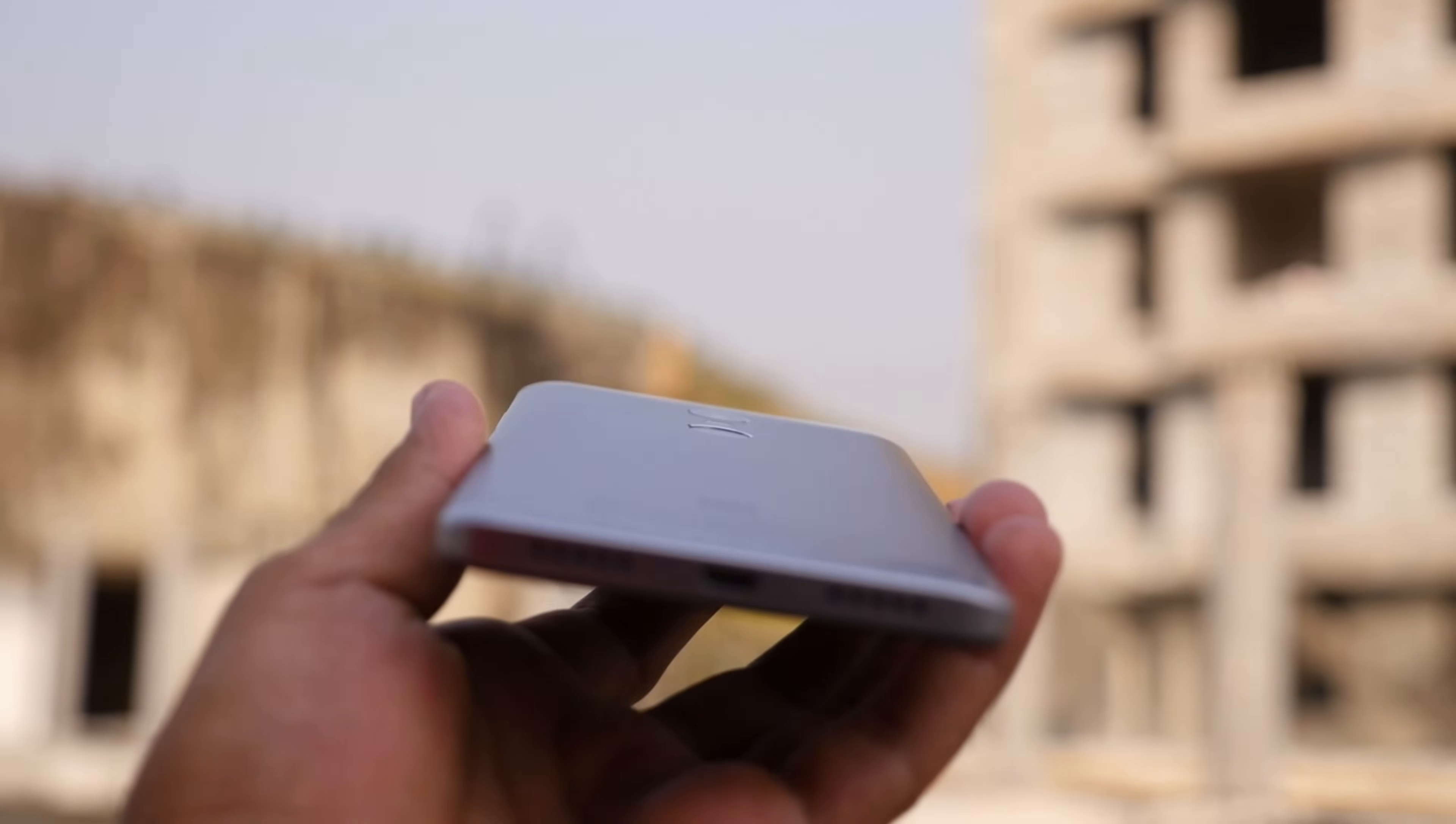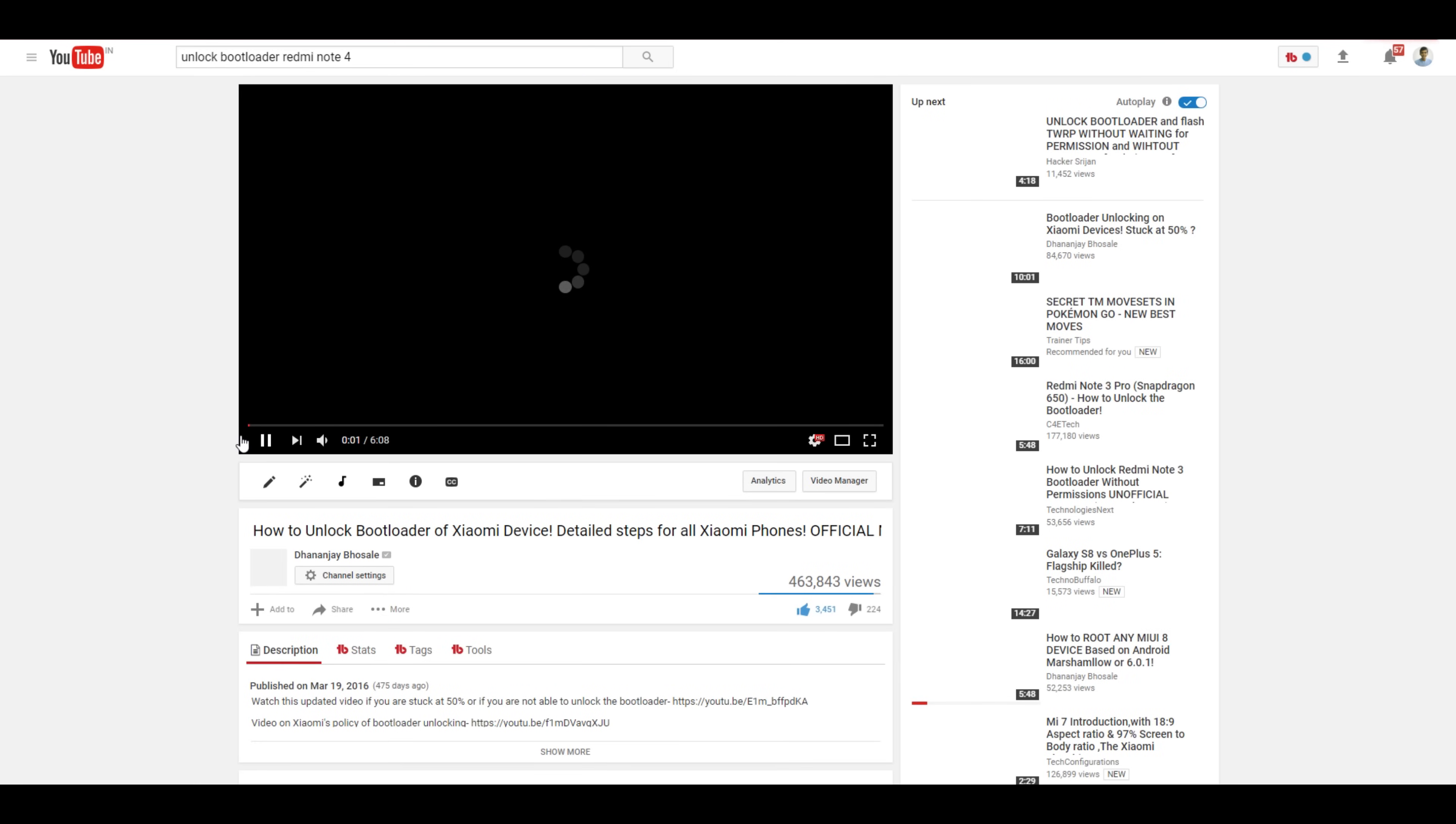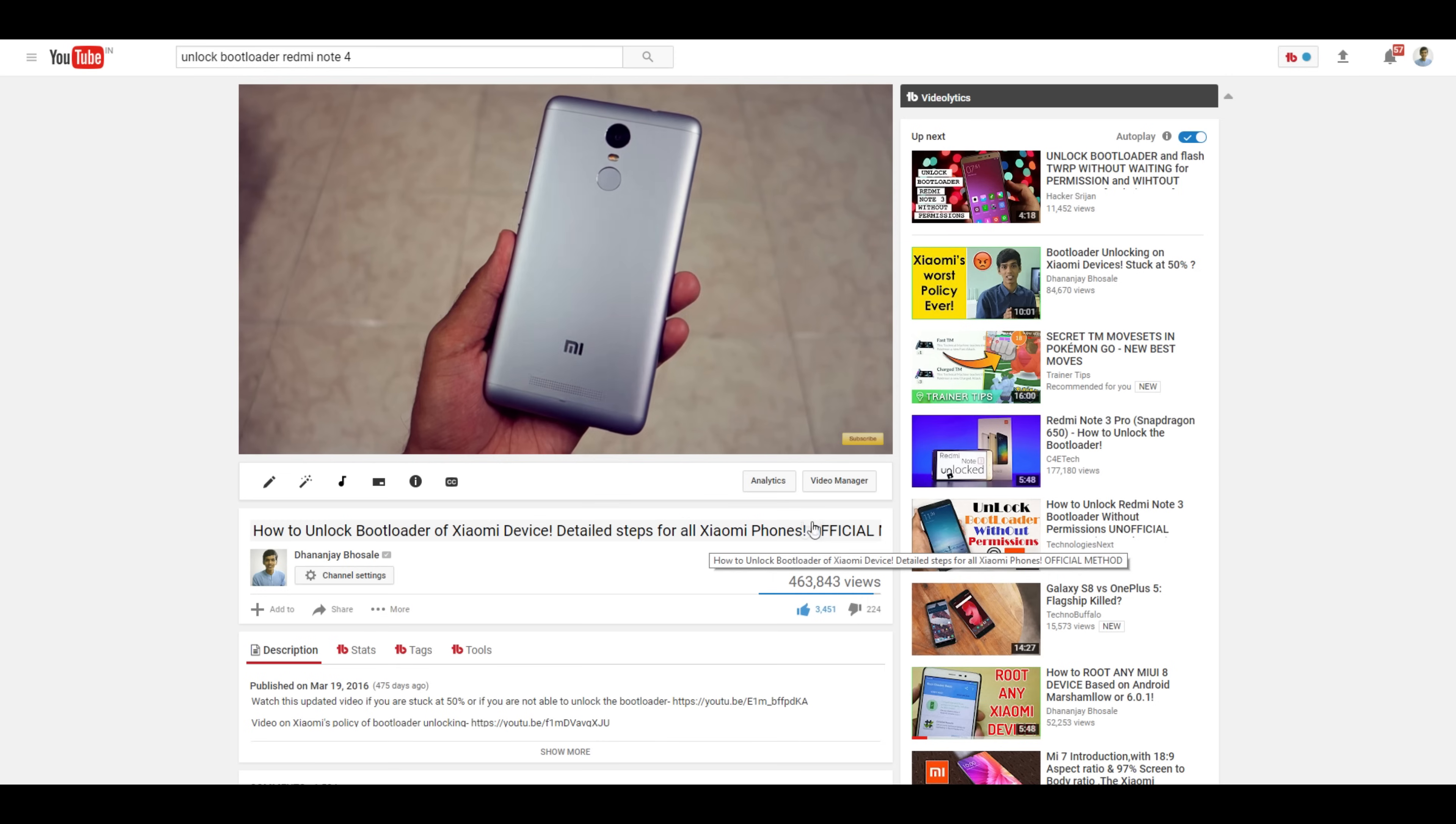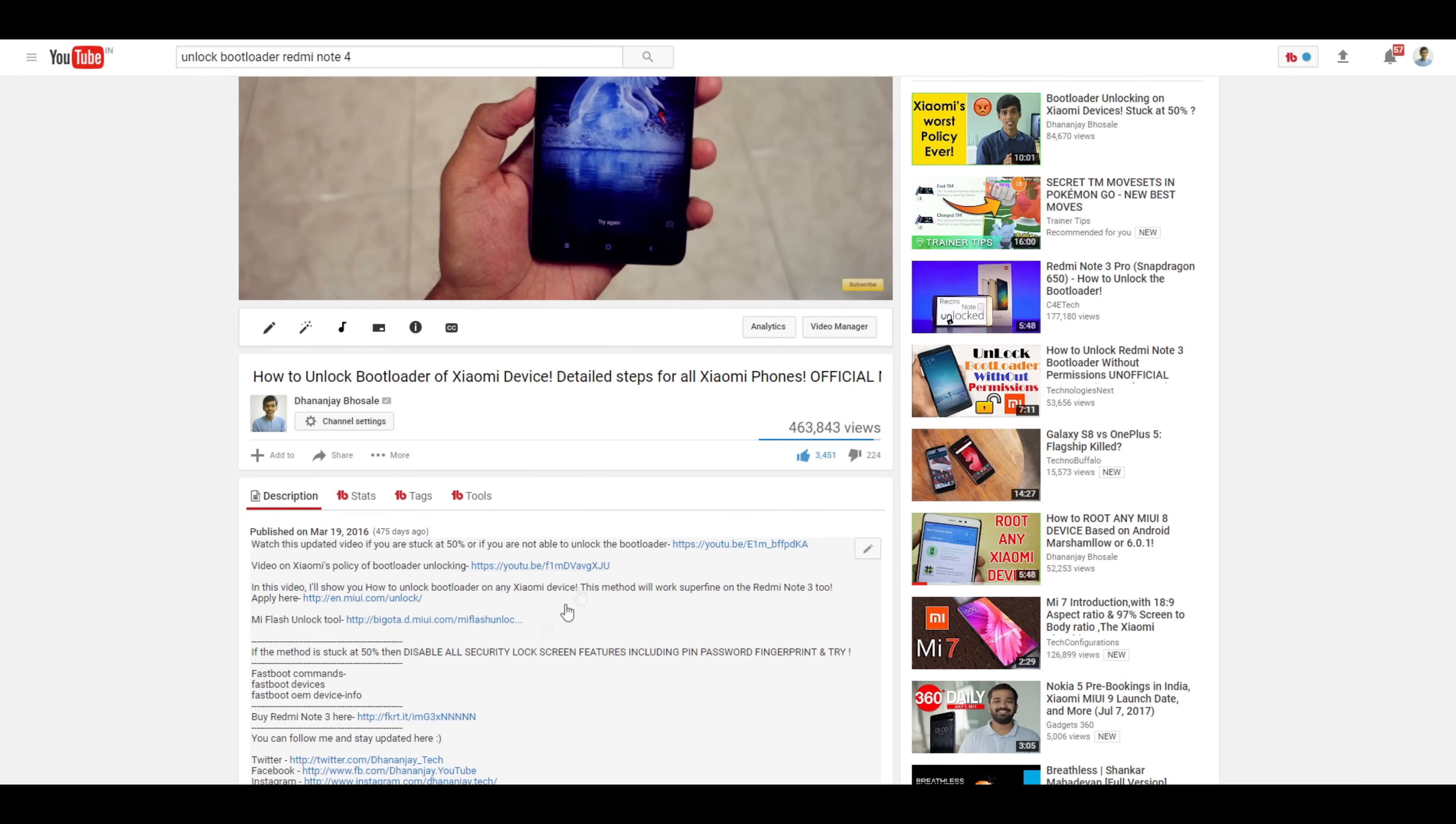In order to follow any of the methods which I am going to show you in this video, you need to have unlocked bootloader. If you do not have unlocked bootloader, then there is another method about which I am going to make a video soon. So consider subscribing and enabling the bell icon so that you get notified whenever I upload that particular video.